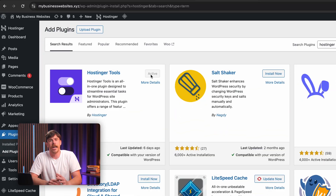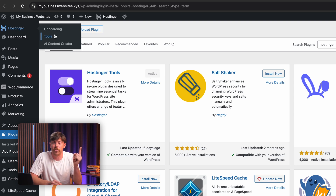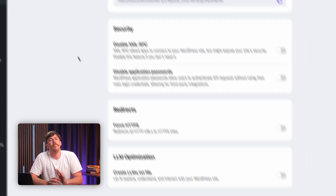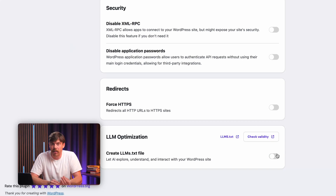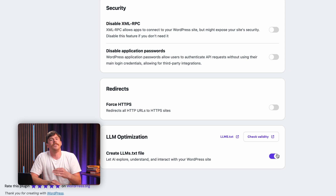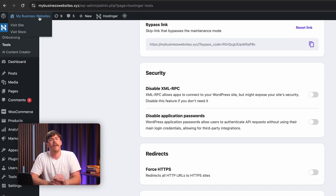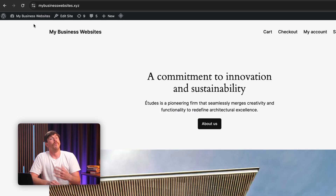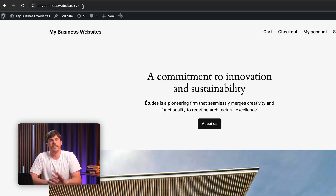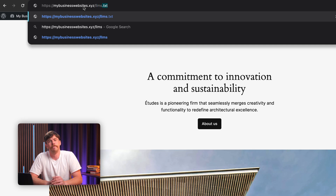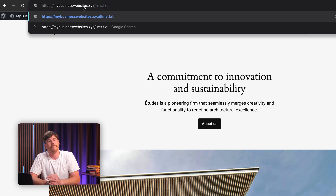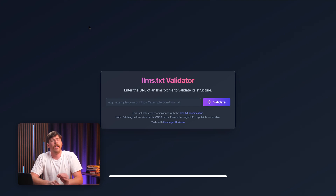Once you have the Hostinger Tools plugin installed, you can access it from your WordPress dashboard on the top left side of the page. Head over to the Tools menu and scroll down to the very bottom of the page, where you'll see an option to Create LLMs.txt. Simply toggle it on — it's about as easy as turning on a switch. The plugin automatically generates the file and adds it to your site's root directory. To validate the file and make sure it's displaying correctly, simply navigate to the file in your browser. The URL should look something like this, and will display a markdown file that looks like this.